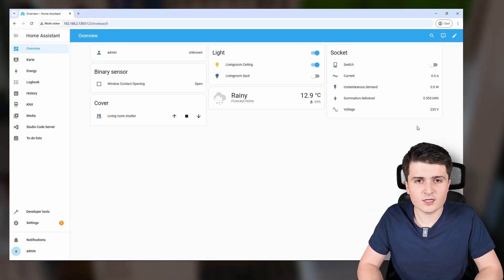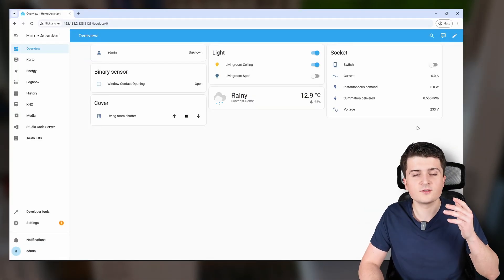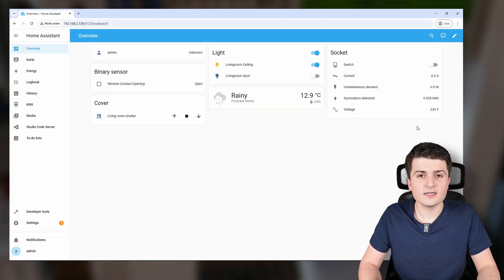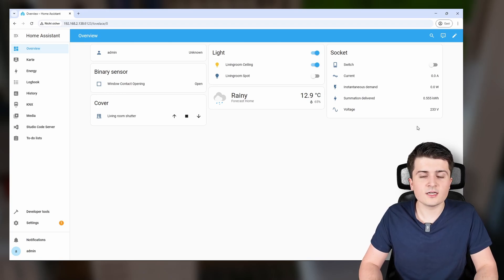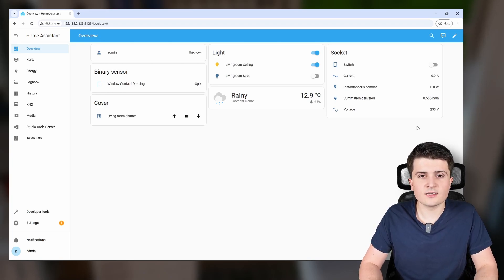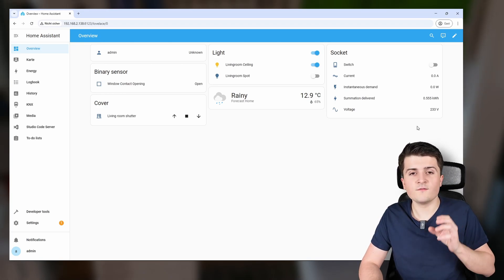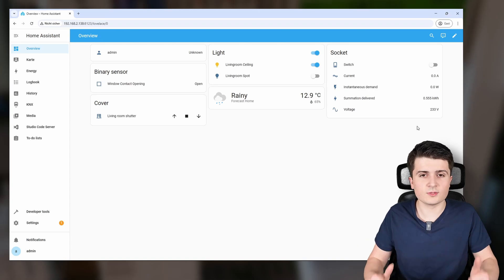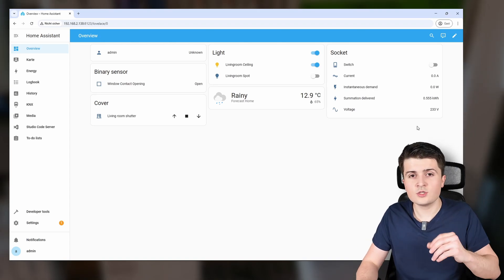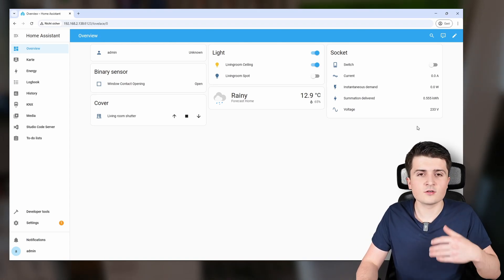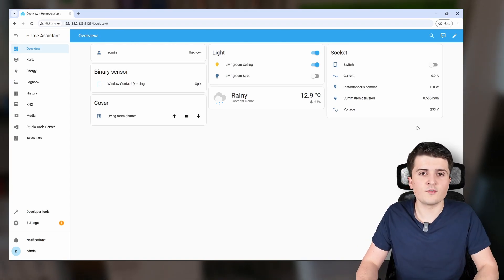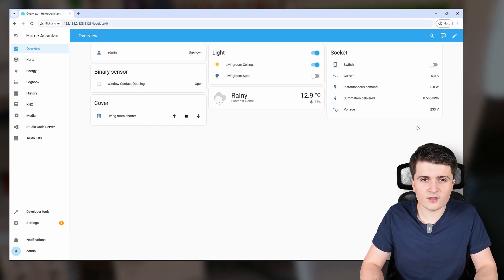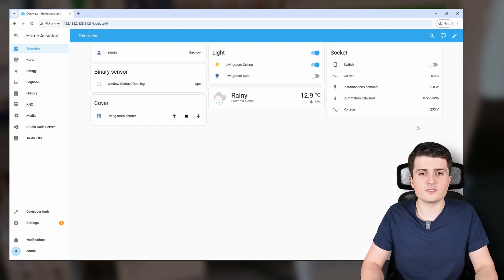Welcome back on my YouTube channel. In this video we want to take a look at how we can send values that we receive from other devices in Home Assistant to KNX, so that we can use them to show on displays or for other automations.